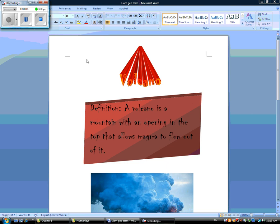Hello. My name is Liam. Today I'll teach you the definition of a volcano. A volcano is a mountain with an opening in the top that allows magma to flow out of it.